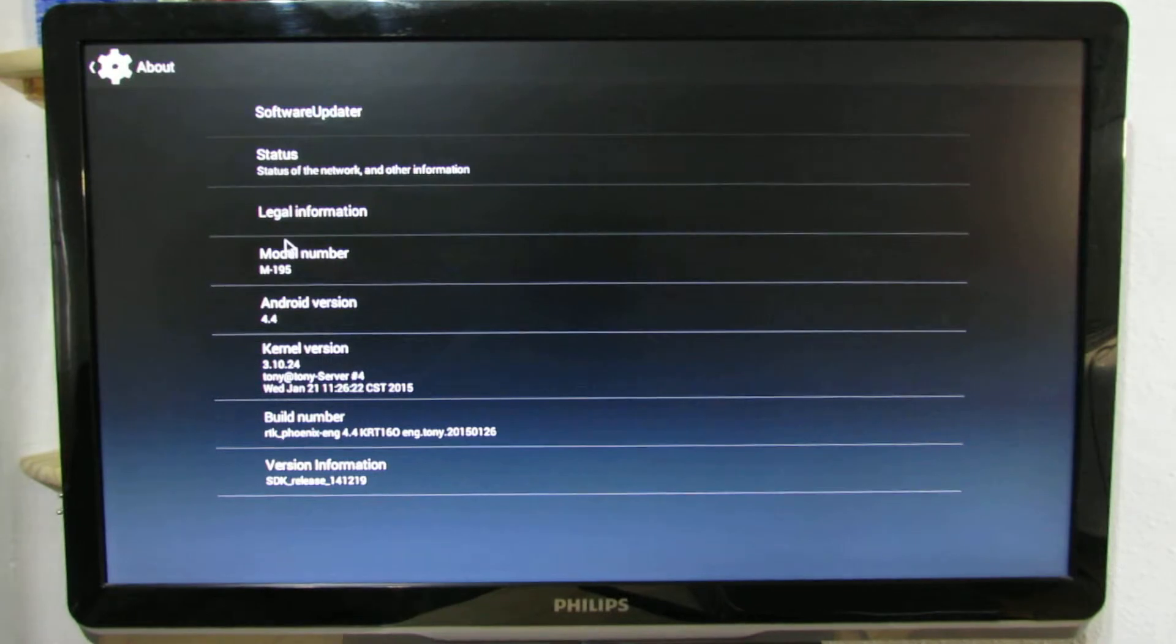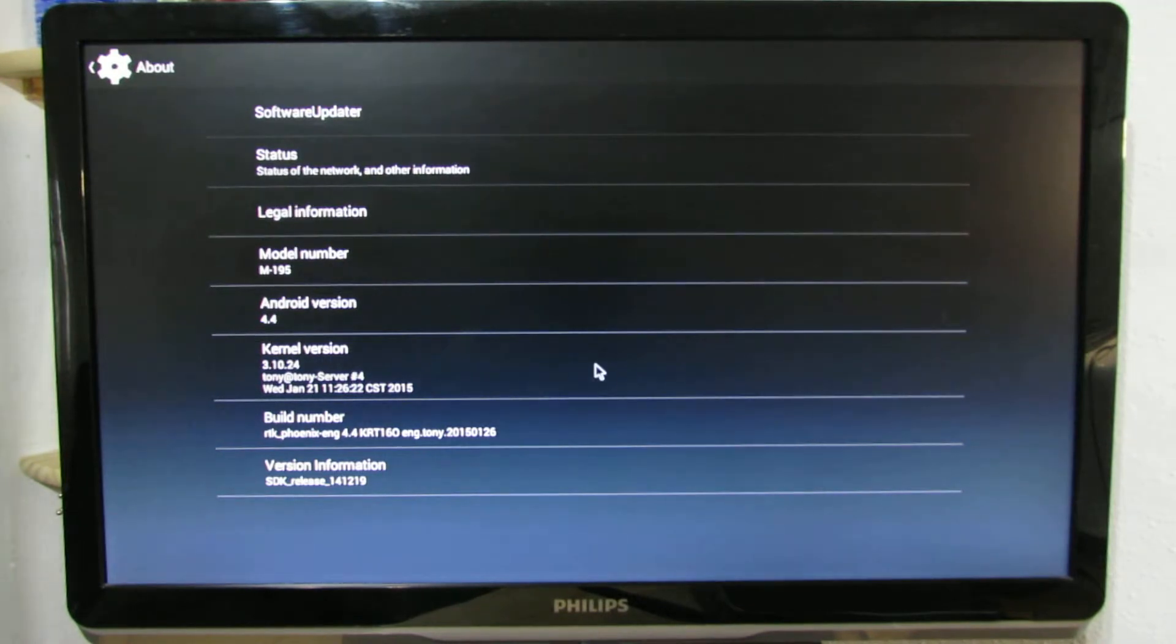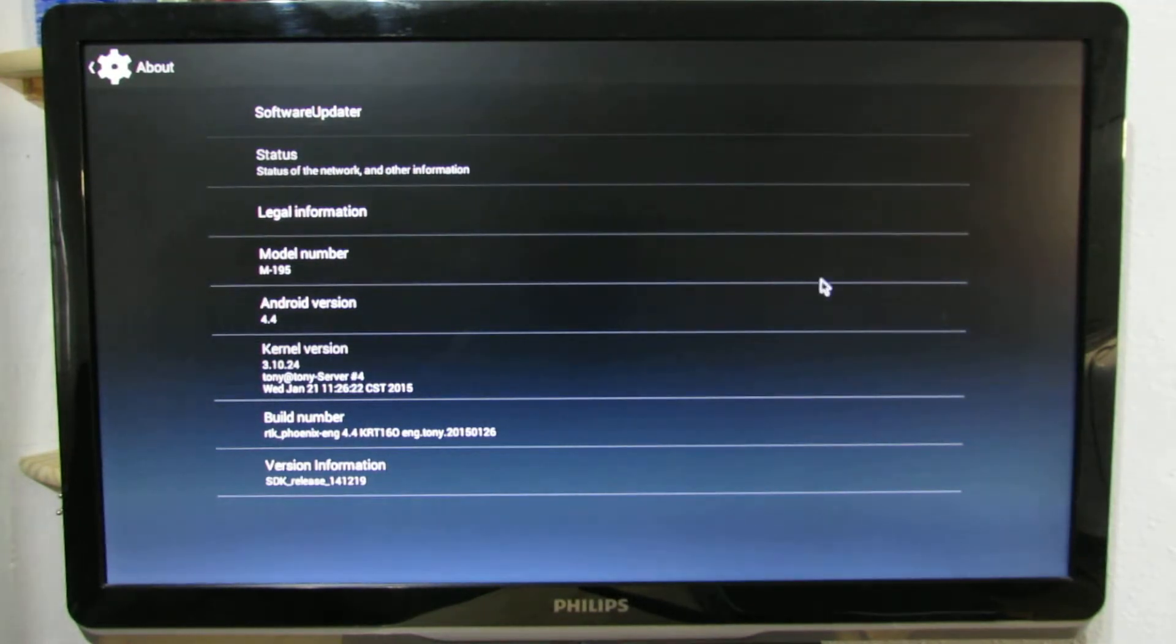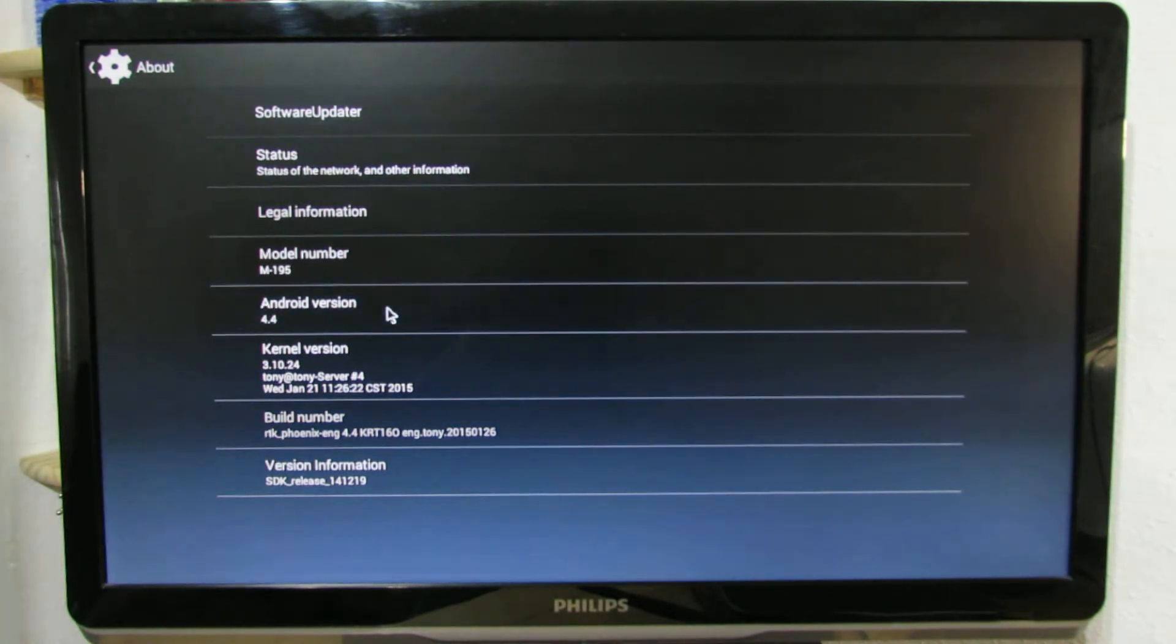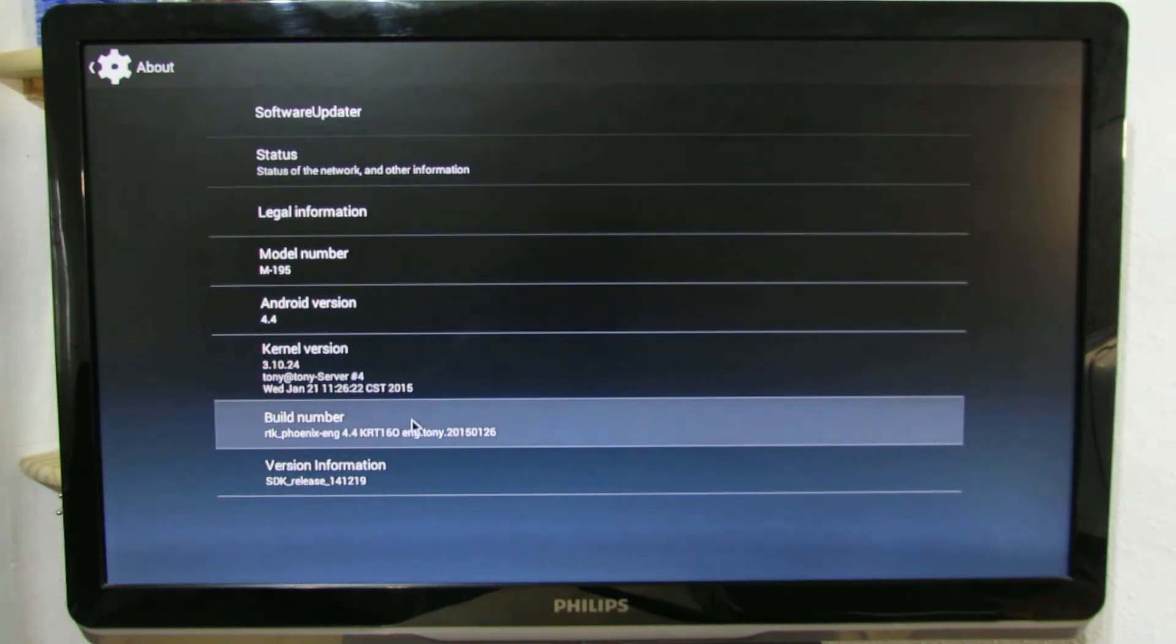As you can see, the model number M195, the Android is Android KitKat 4.4, this is the build number.